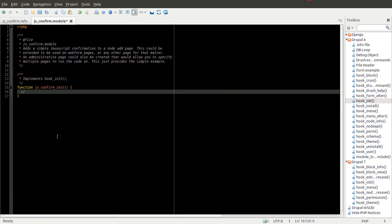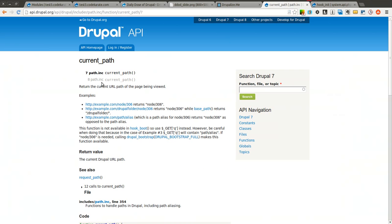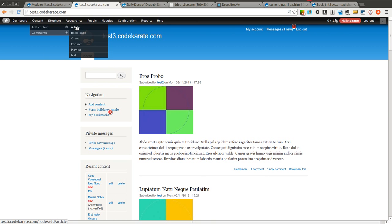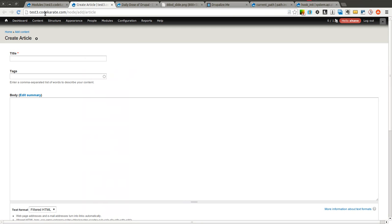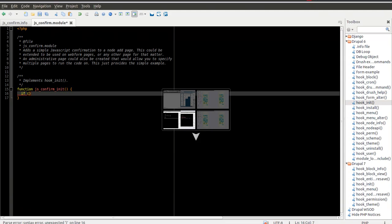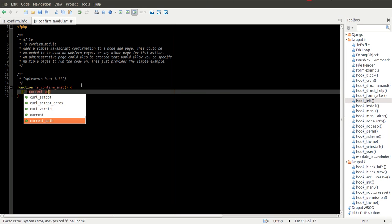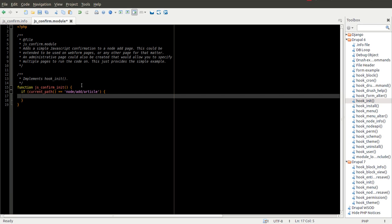So we'll come back to our module and we'll start writing our code. We want to use our Drupal function called current_path. And we want to check if the current_path is, in this case, if you look at when we open this article up here, if it's node/add/article, then we want to run this JavaScript. We don't want it to run on every other page, only on that specific page. So we use a function called current_path. And we say, if the current_path is equal to node/add/article, then we're going to do something.